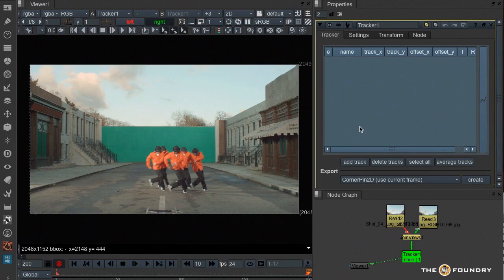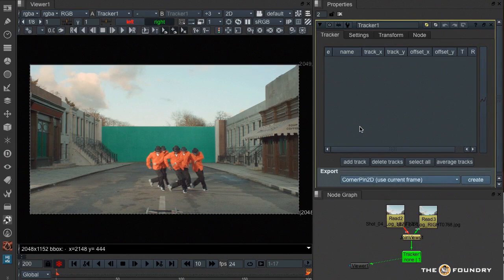We are no longer limited to the initial four. And also down here we have an export panel that allows us to create corner pins or transforms easily from the tracker.